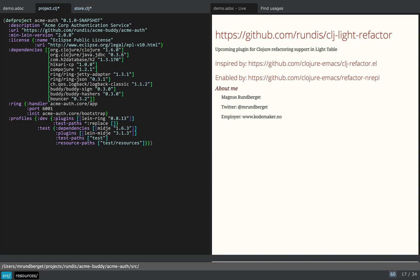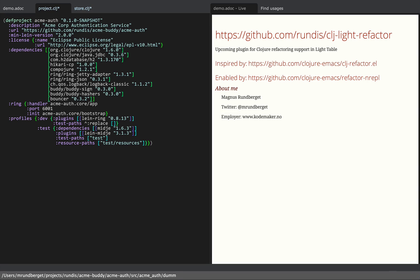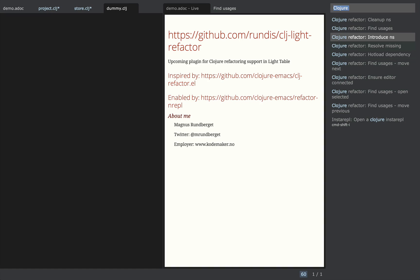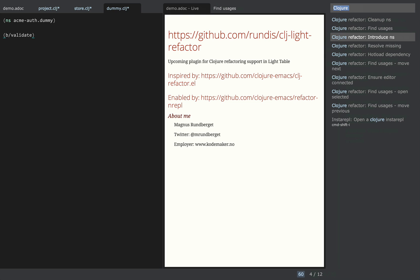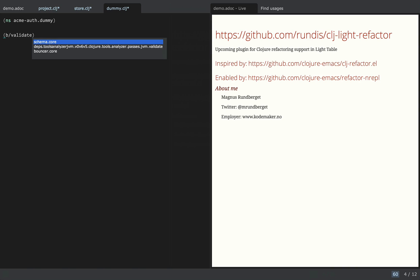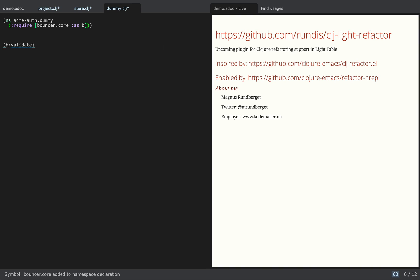I'll quickly create a new namespace. And since I'm lazy I can't be bothered writing the namespace declaration myself, so there's a small feature for that. I know that Bouncer has a validate method, but to use it we need to require it. So there's a resolve missing feature as well — I'm prompted to select one, and we wanted Bouncer. So now Bouncer is added to the namespace declaration.